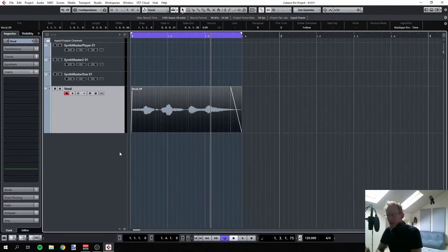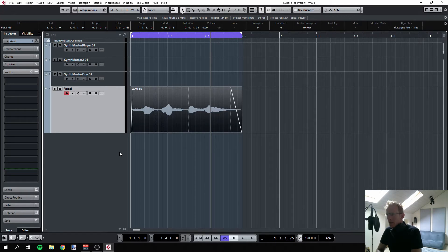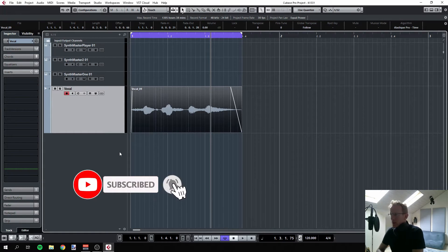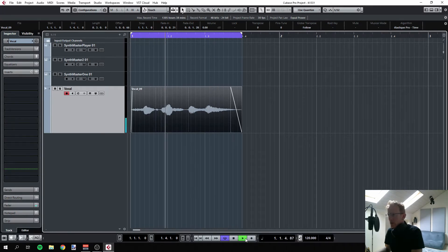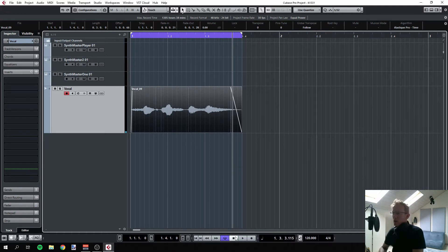Today I have something nice for you: how to use SynthMaster One as a vocoder. This is pretty simple, and I think some people get confused with it, but it's easy once you know how to do it. I have my vocal track here — nothing special, just me saying 'SynthMaster One.' Let's hear it. Now I want to vocode that.